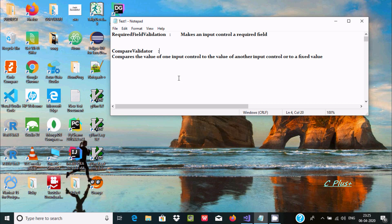Hello friends, in this video I'm going to discuss how to use required field validation and compare validator in ASP.NET. By using required field validation, it makes an input control a required field. The compare validator compares the value of one input control to the value of another input control or a fixed value.